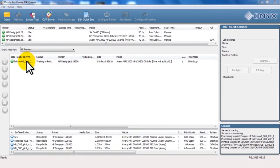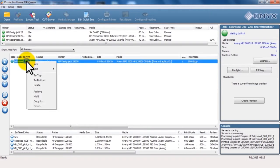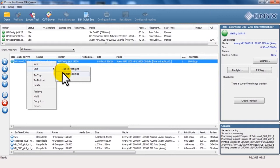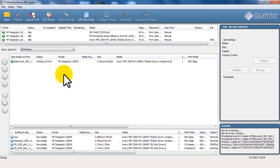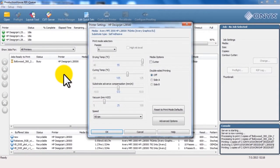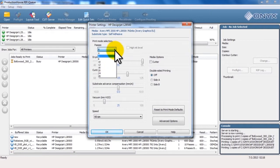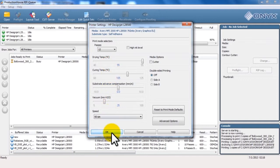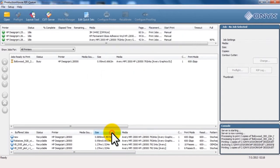In the RIP software, navigate to the print queue. Select your file. Click Edit, and then select Printer Settings. In the Printer Settings menu, click the down arrow on the Passes drop-down menu. Select the desired pass count. Click OK to accept the change.